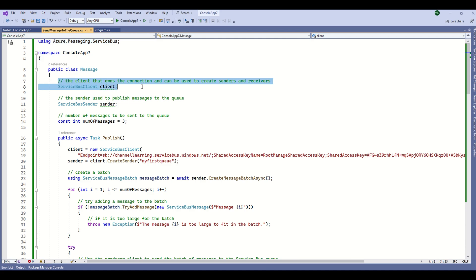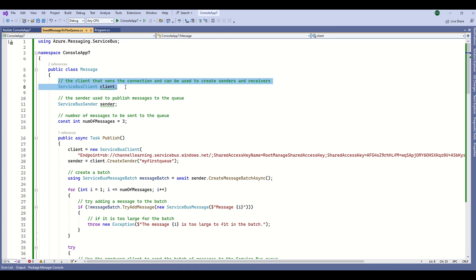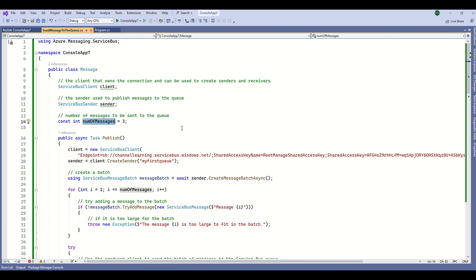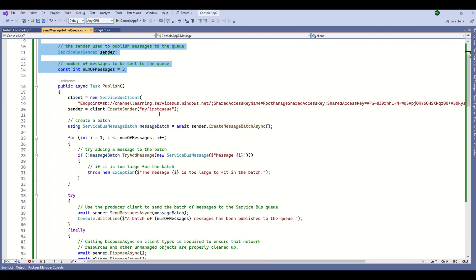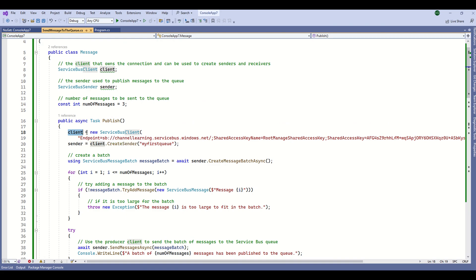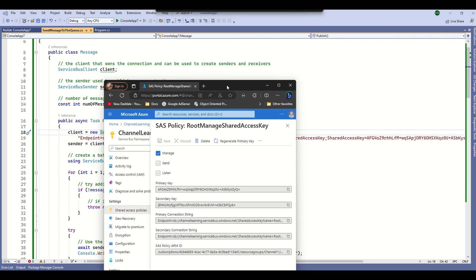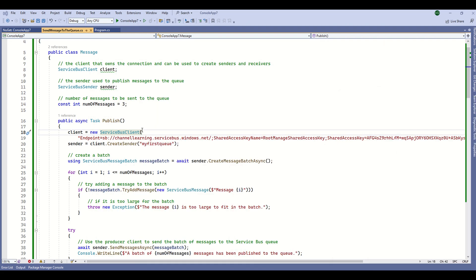This is the sample code to connect to that queue. First we have to create the Service Bus client and declare variables for ServiceBusClient as well as ServiceBusSender. For demo purposes I also created an iteration count variable and set it to three. Then create an object for ServiceBusClient and pass the connection string you copied — the primary connection string — into the constructor.